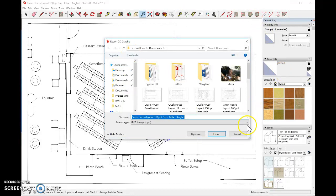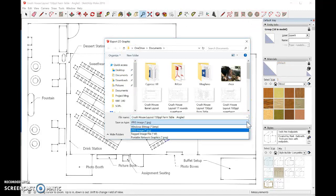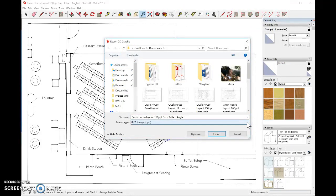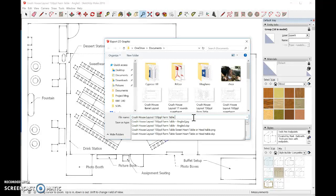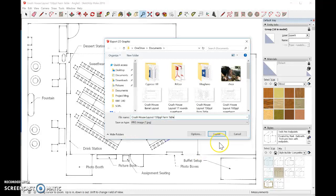You can also save it as a PNG, but everybody can open a JPEG, so just do it as a JPEG. Alter the file name as you need to, and then go ahead and export your document.